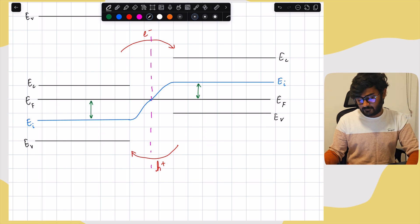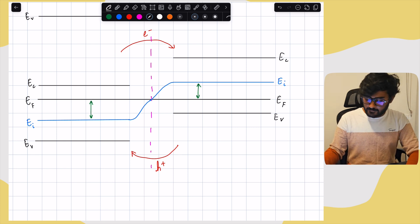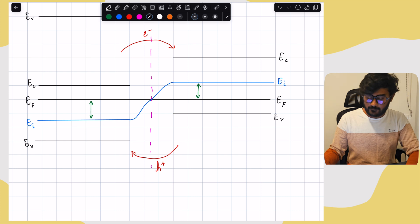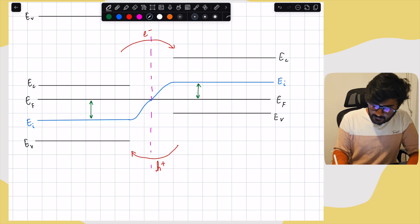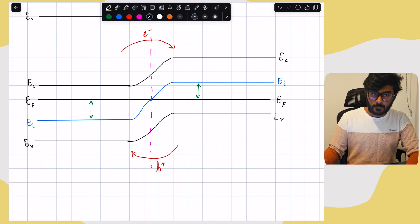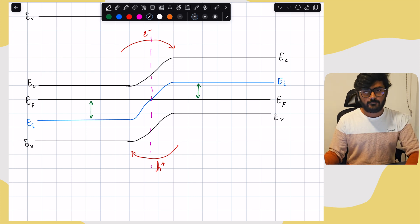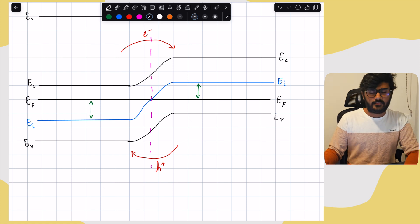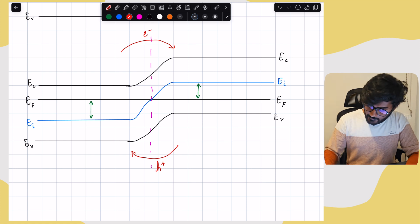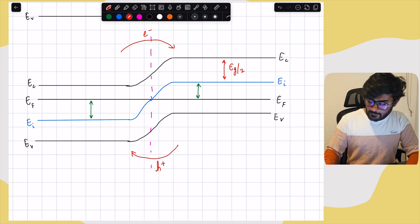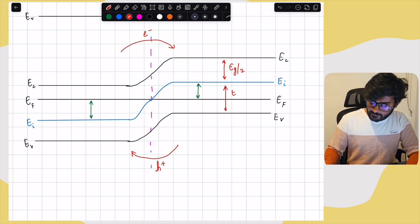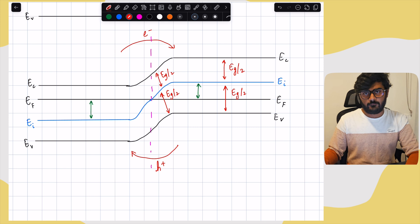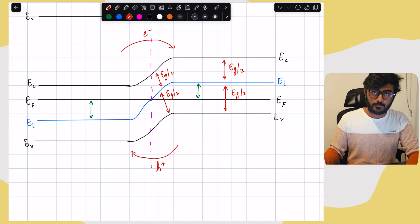Once we know how the intrinsic Fermi level moves, it's easy to draw how the conduction and valence bands move — they simply replicate the same bending. The intrinsic Fermi level plays as a reference both when drawing and analyzing energy band diagrams. Note that EI is almost at the middle of the band gap, meaning the distance between EC and EI equals half the band gap, and this is constant everywhere in the diagram. This is how we draw the energy band diagram for the equilibrium condition.